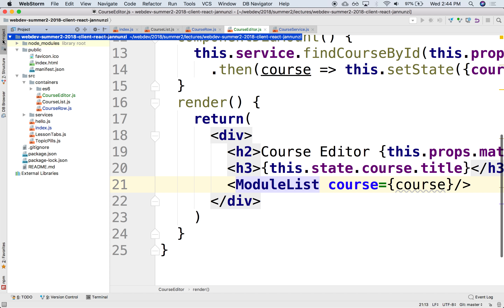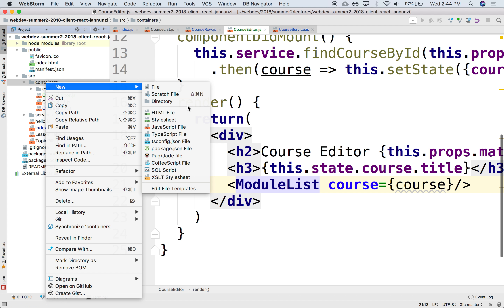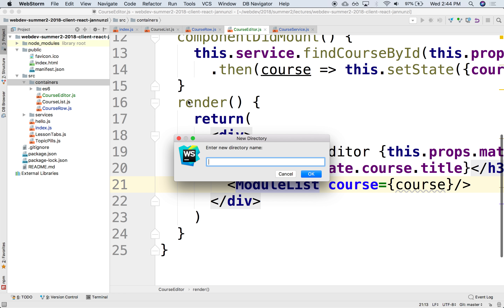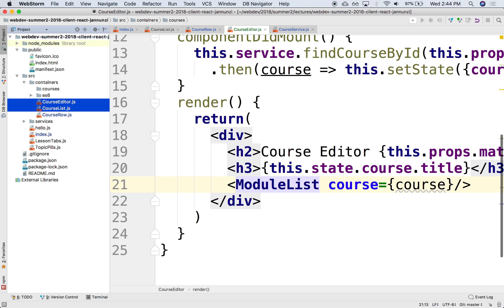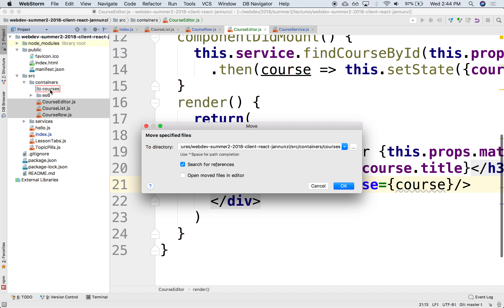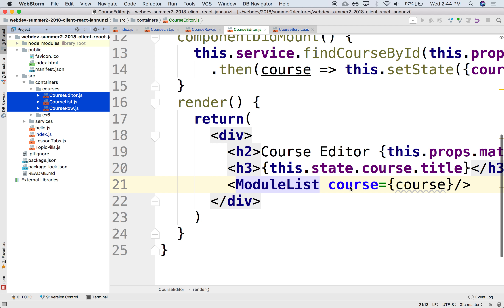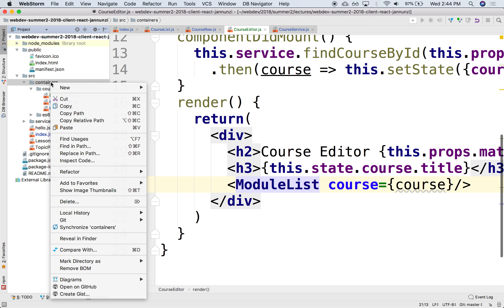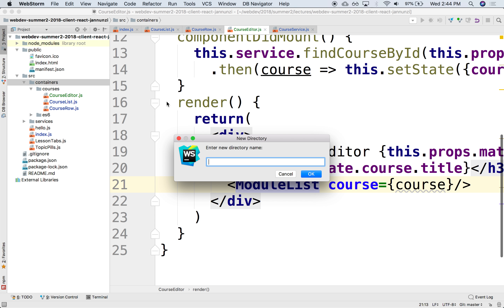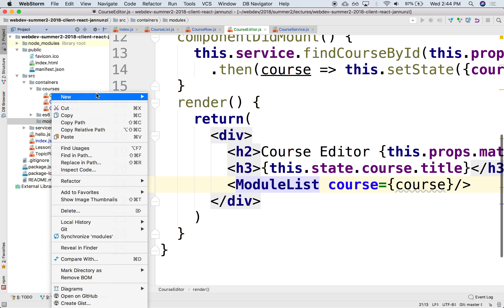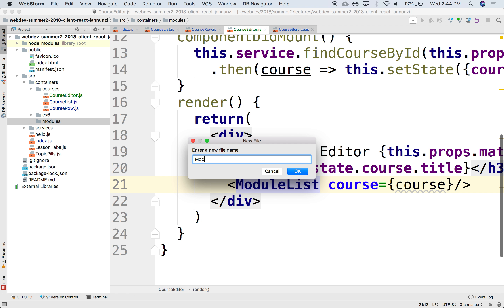Let's implement it over here. Let's do a couple of cleanup things. We're going to put all the course-related components under a directory called courses — it's getting crowded here. And anything that has to do with modules, we'll put in a directory called modules.